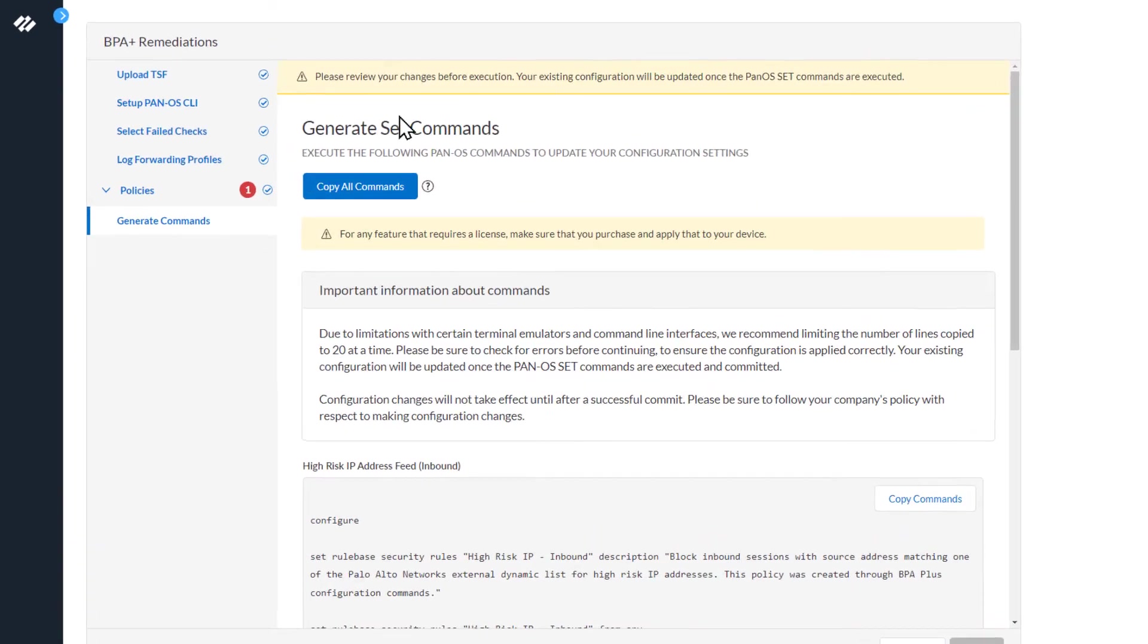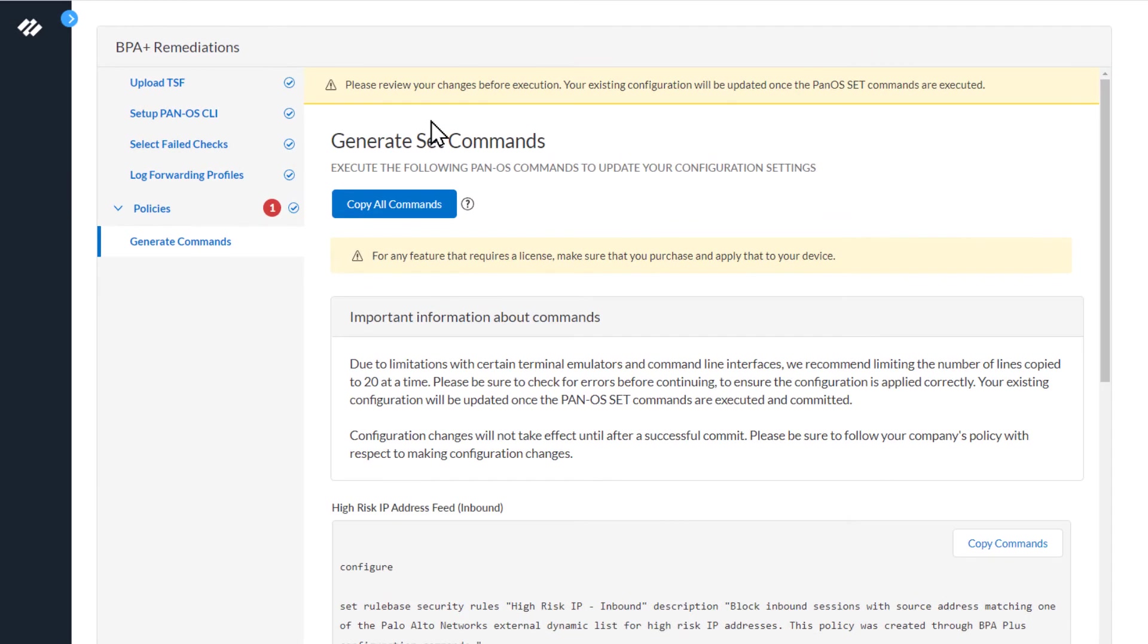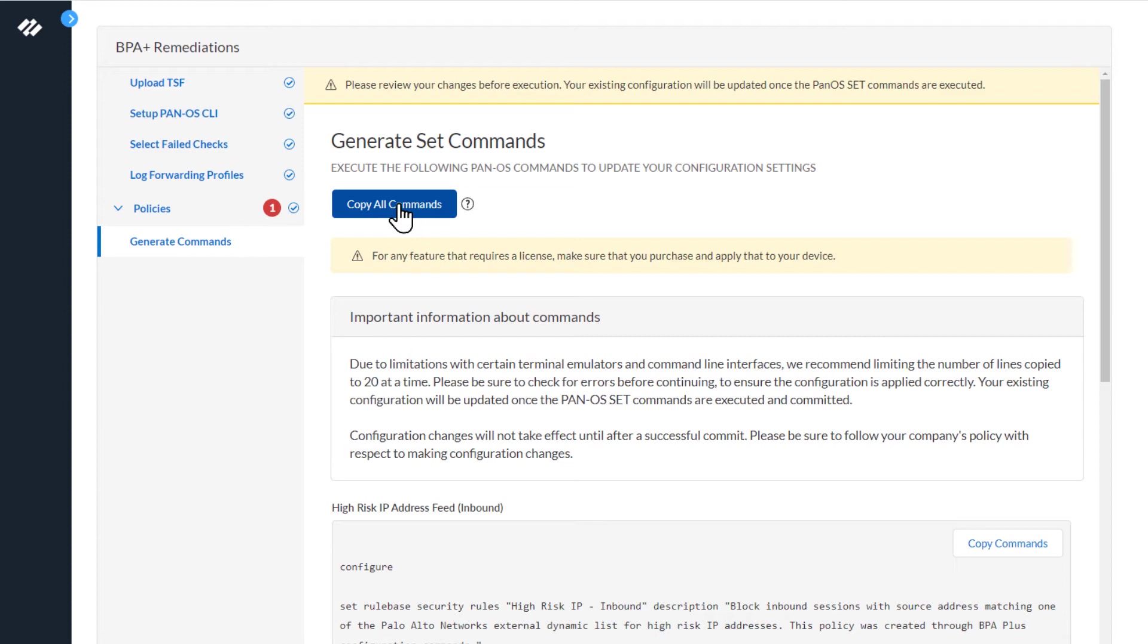The message at the top reads: please review your changes before execution. Your existing configuration will be updated once the PanOS set commands are executed. The next section is generate set commands. There's a copy all commands button down here. If you were remediating multiple best practice checks, you could copy all the commands and remediate them all.